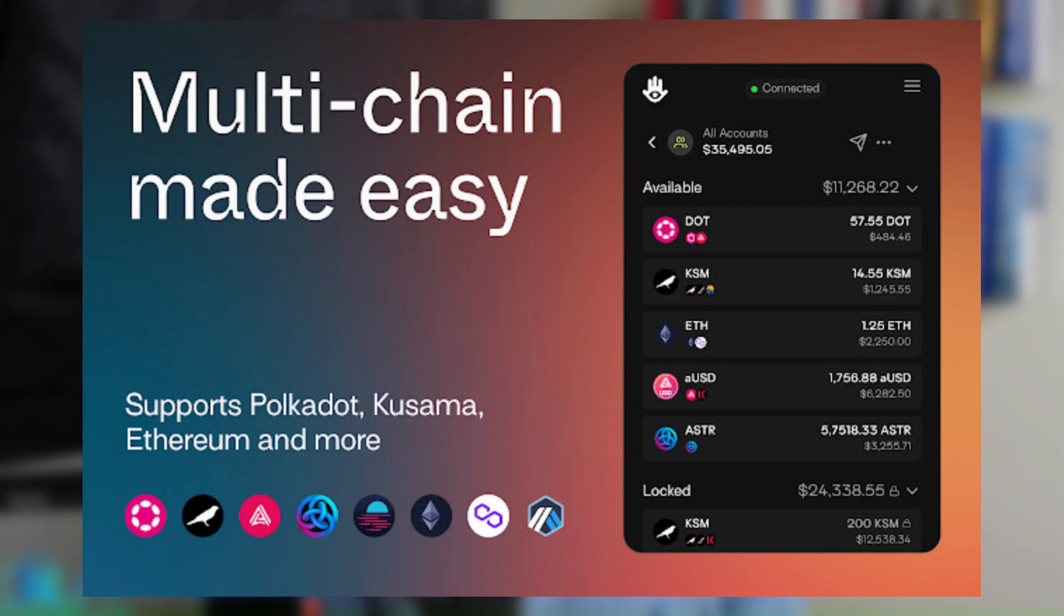The wallet that we're going to be taking a look at setting up and reviewing today is the Talisman wallet. Now Talisman claims to be a user-friendly wallet built for Ethereum and Polkadot, so it's very handy to have two networks converged in one place. But we're going to be specifically looking at the Talisman wallet in regards to Polkadot, although there is Ethereum capabilities built into it.